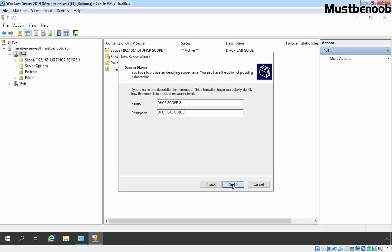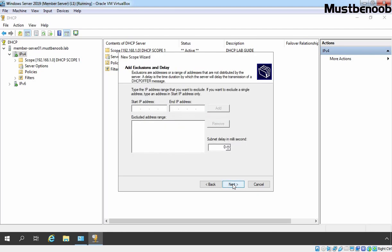Click on Next. Specify IP address range which will be 192.168.2.5 to 192.168.2.254. We are going with default subnet mask which is 255.255.255.0. Click on Next.